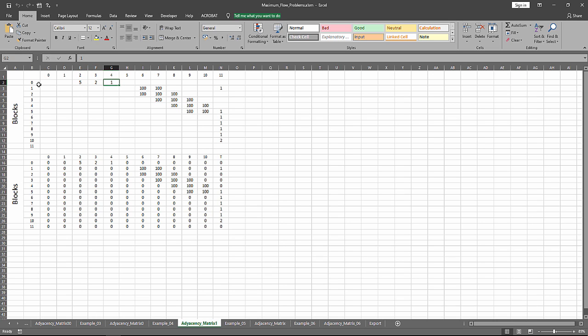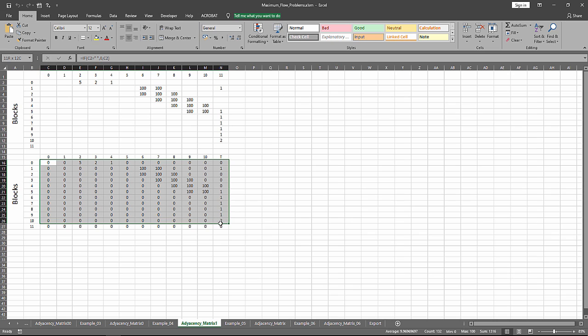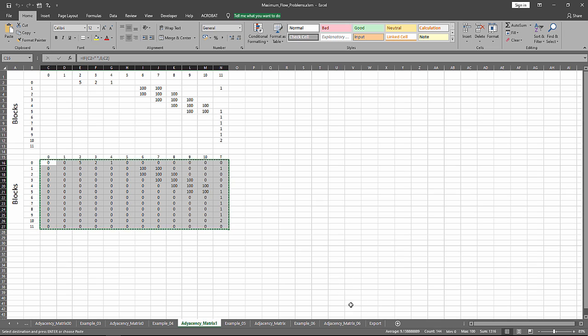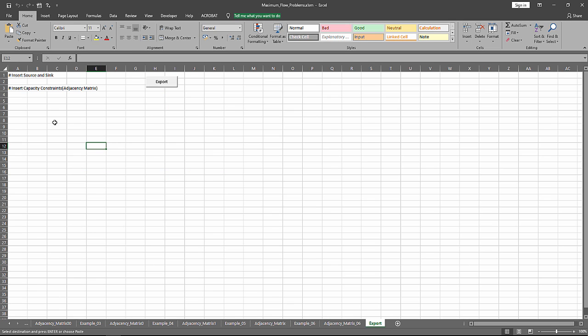We can export this adjacency matrix. We copy and we paste it.